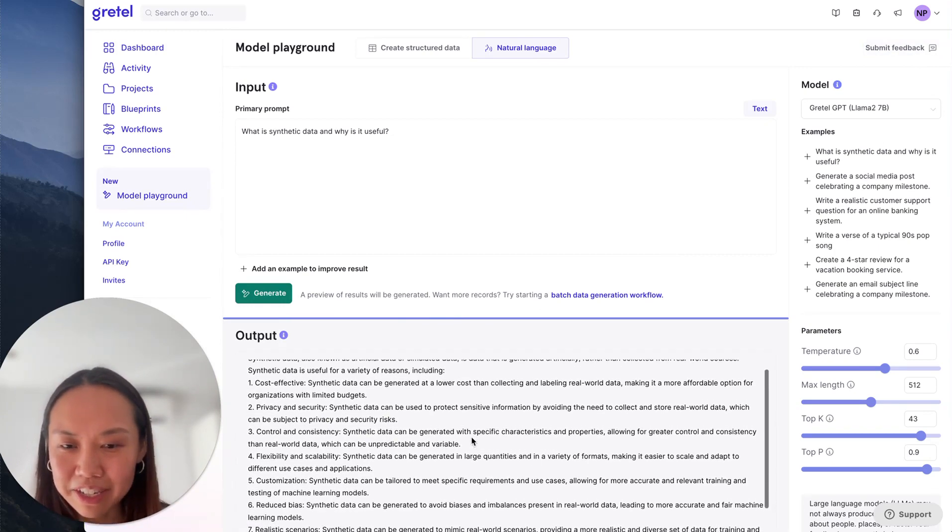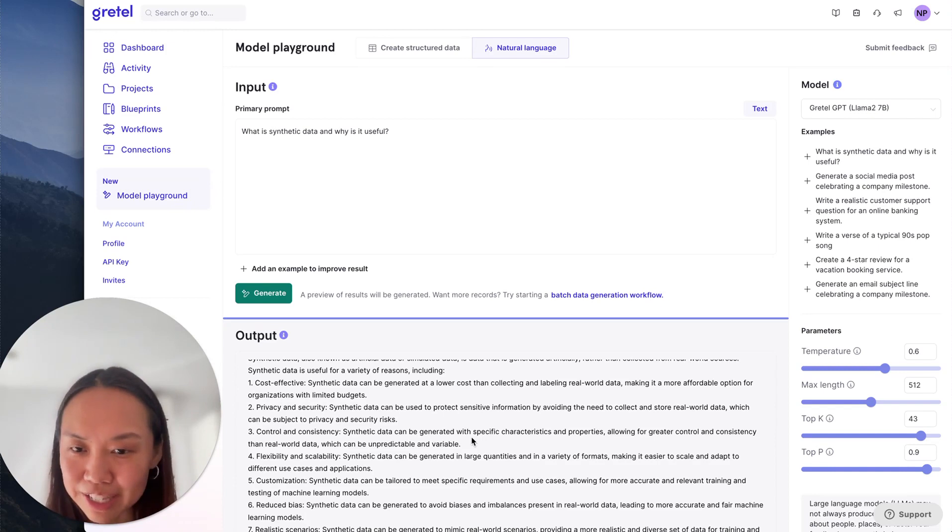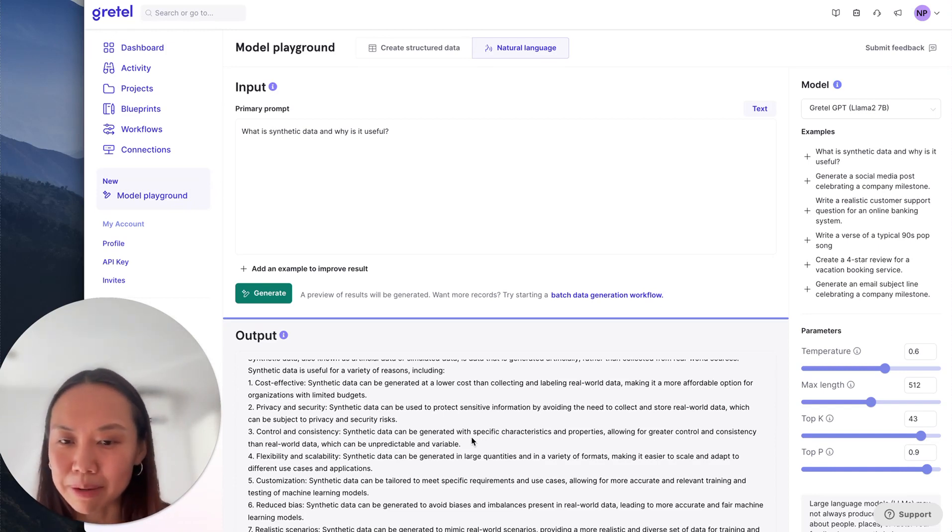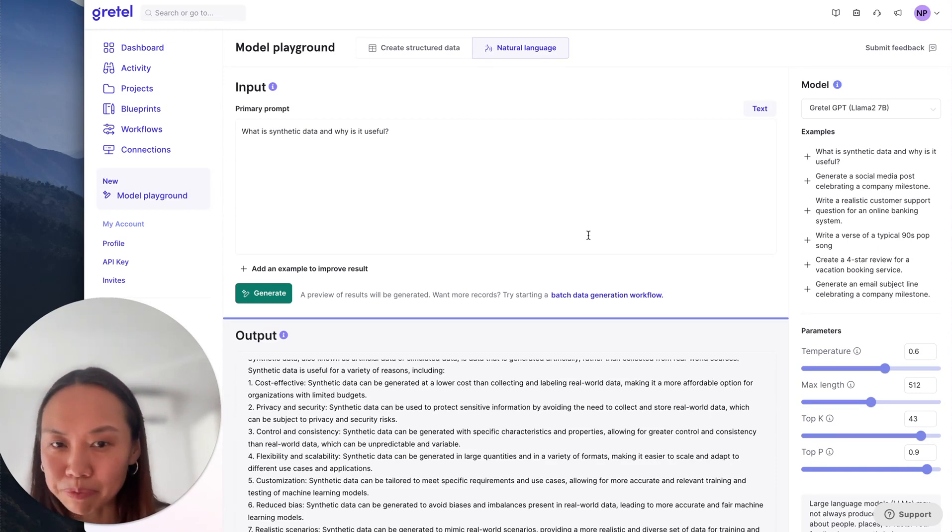You can see here these results were pretty quick to come back. It's really rich answer. I really like that the answer highlights some use cases for synthetic data, including being cost effective, improving privacy and security.